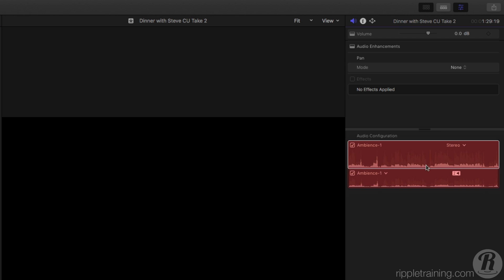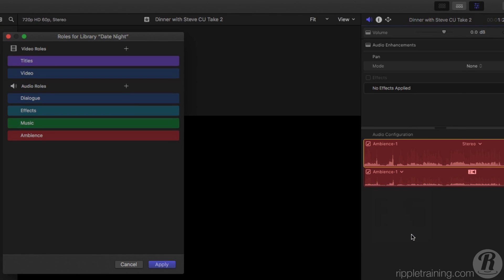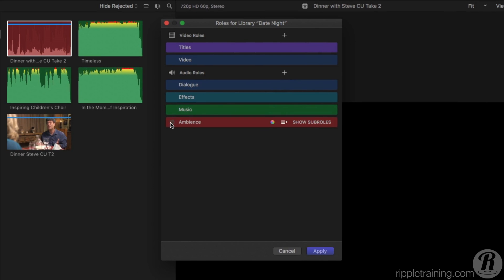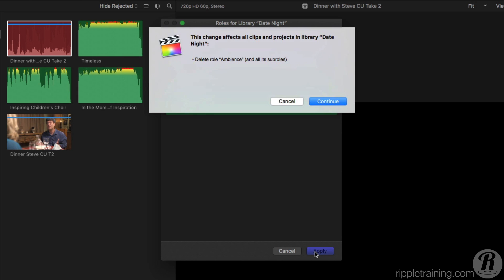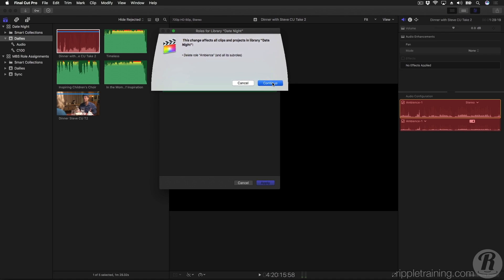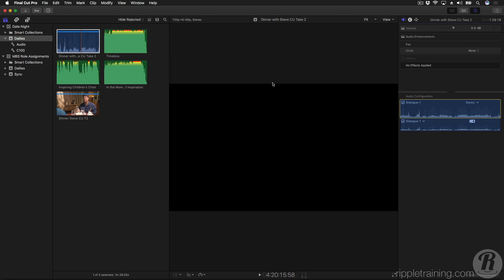Using the menu on the component, I'll choose Edit Roles. Now, I'm going to delete the role and click Apply. You're given a warning that deleting this role will be removing it from any clip in your library that's using it. Because I know what I'm doing, I'll click Continue. The clip reverts to its automatically assigned Dialog Role.